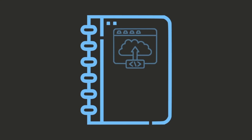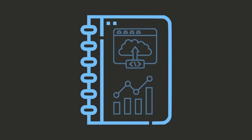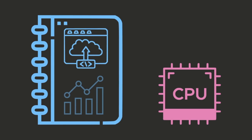notebooks frequently contain a combination of visualization and analysis code, as well as production code. This blend of code in a single notebook can lead to resource-intensive tasks that may negatively impact the performance of the production system.